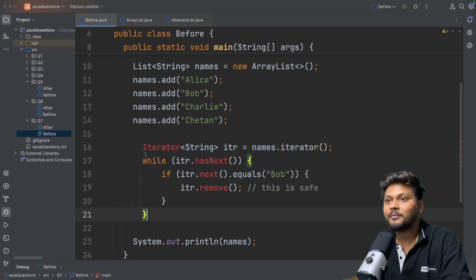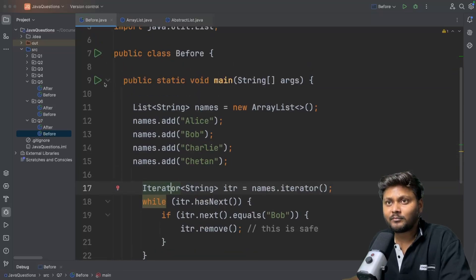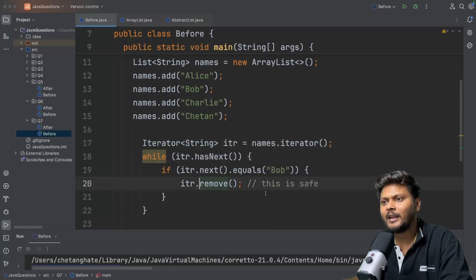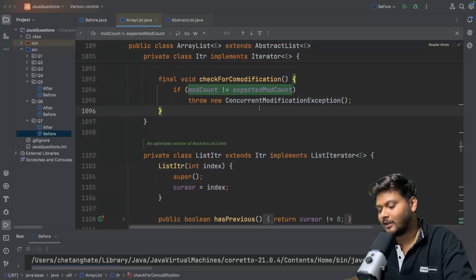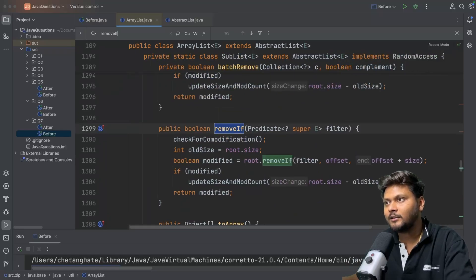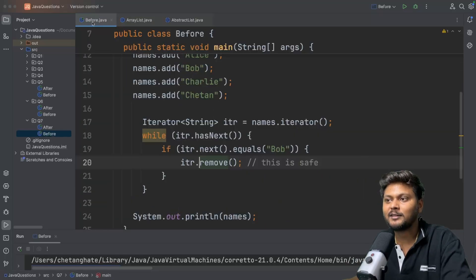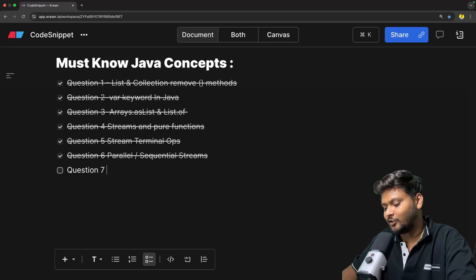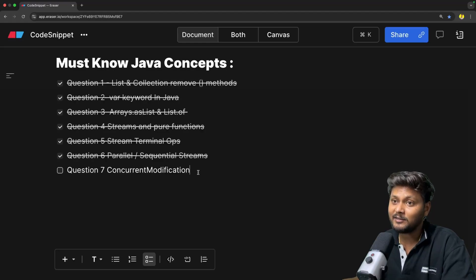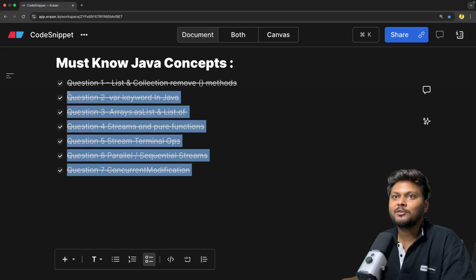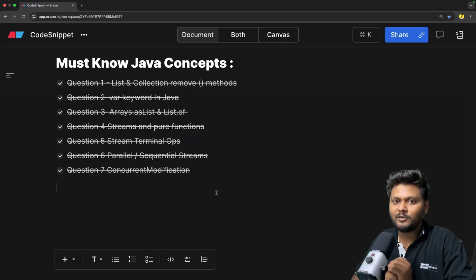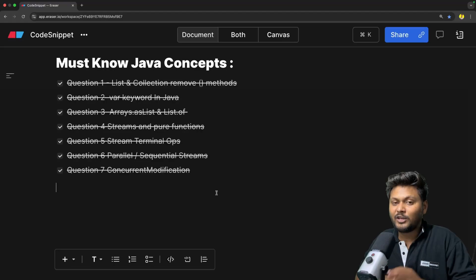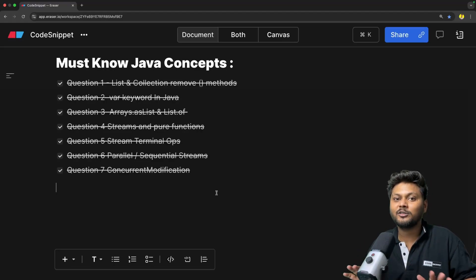If you want to remove elements during iteration, use the iterator directly — call iterator.remove() — and it works just fine. Alternatively, there is a removeIf() method on ArrayList which removes elements without throwing any error. The crux is: we should not modify a list while iterating over it. Even if it seems to work in some cases, it may be silently skipping iterations rather than truly working. We have now seen all seven cases and examples. If you learned something new, let me know in the comments. Hit the like button, subscribe to Code Snippet, and share with your friends. See you in the next video.